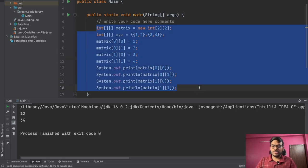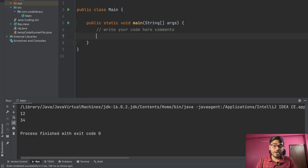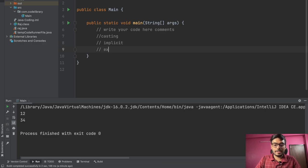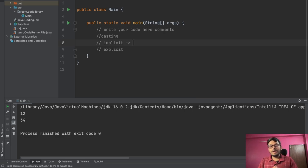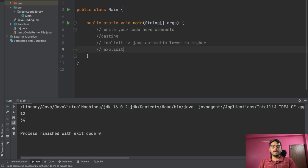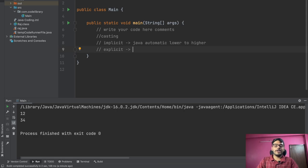Now let's talk about type casting. There are two types: implicit casting and explicit casting. In implicit casting, Java automatically converts from a lower type to a higher type. In explicit casting, the user is forced to manually convert from a higher type to a lower type.